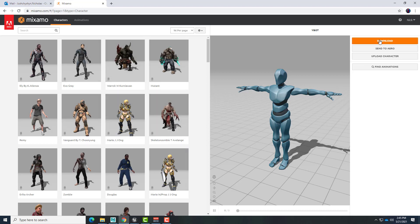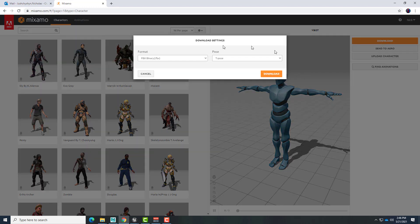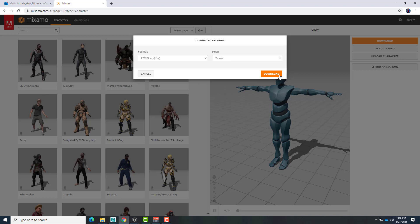So I'll go ahead and choose Download. In here, we want the FBX binary and we want the T-pose. So we would click Download and get that file and name it appropriately.